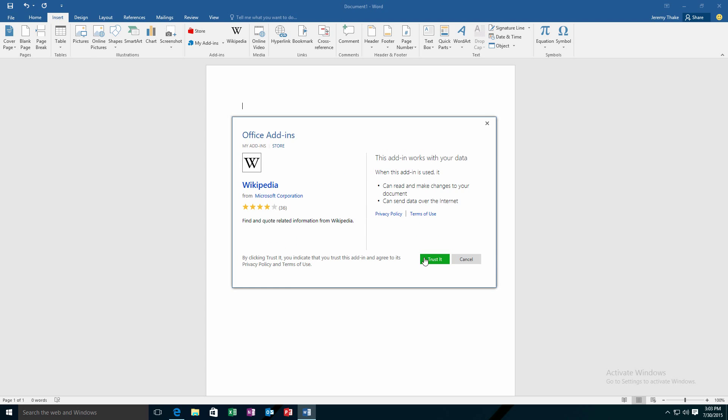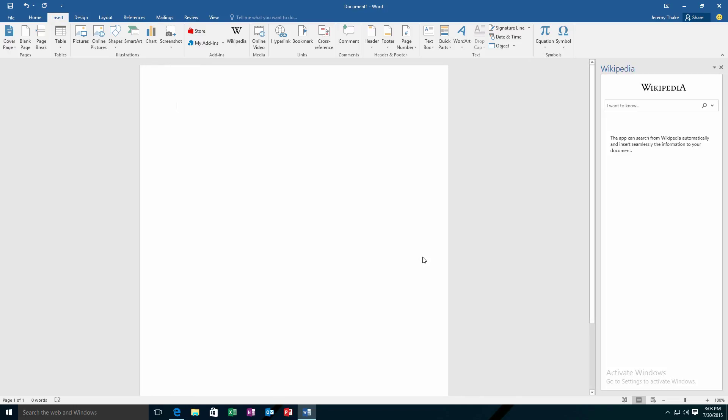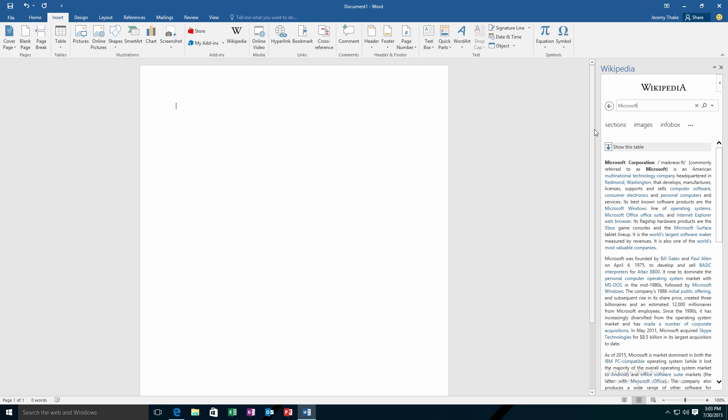If I just click on Wikipedia and trust it, it'll automatically appear and show on my right-hand side. Now in this instance when I go in there and do a search, I can immediately see the information coming back from Wikipedia.